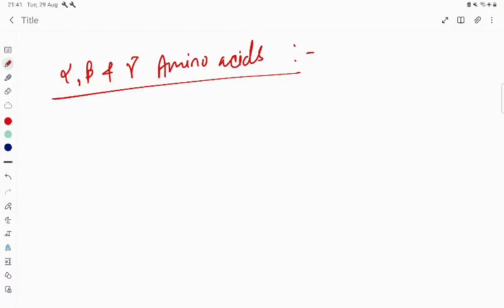Hello students, let us try to understand the alpha, beta and gamma amino acids. What are the alpha, beta, gamma amino acids?